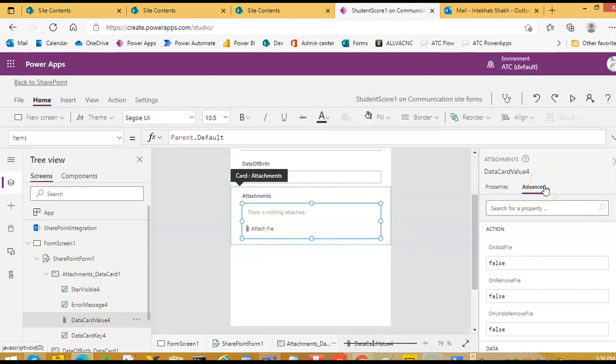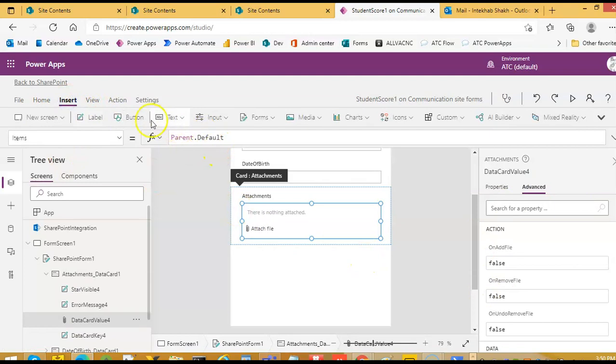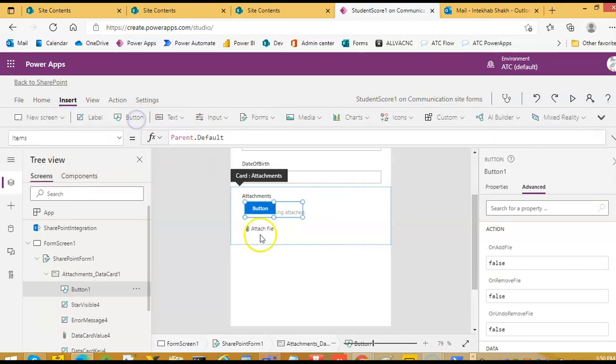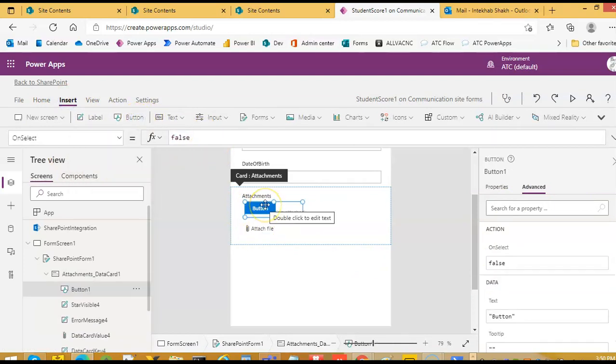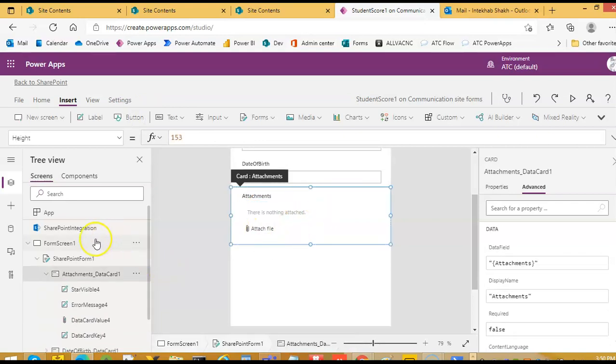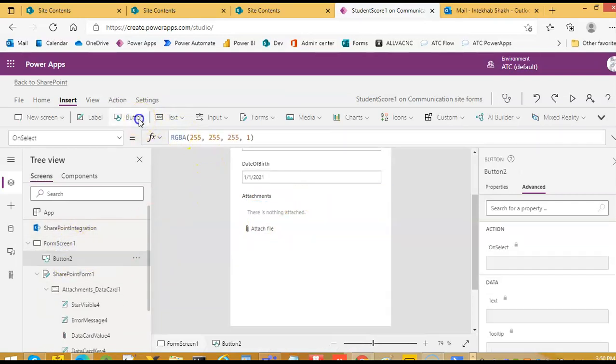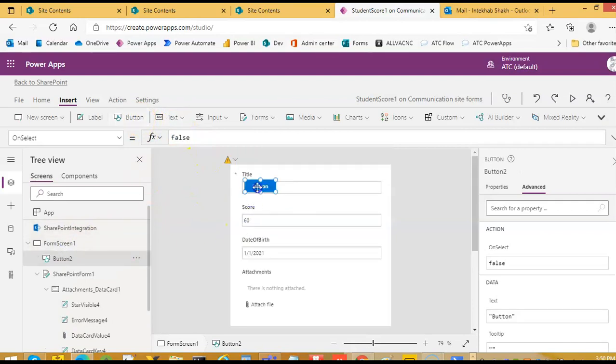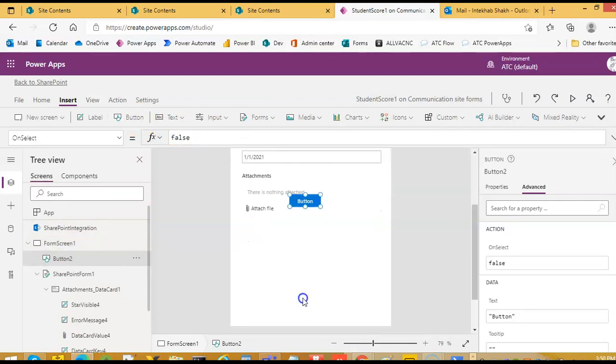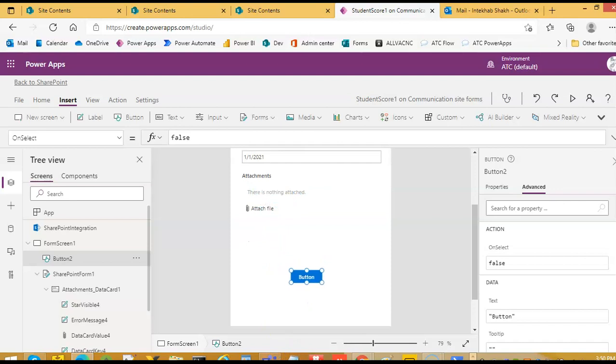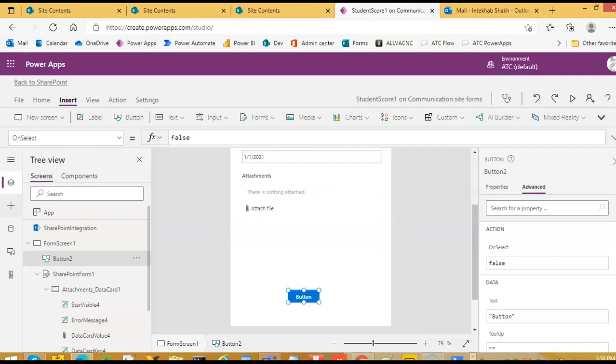Now, let us put a button. The button went inside the card. So inside the screen, let us put the button.